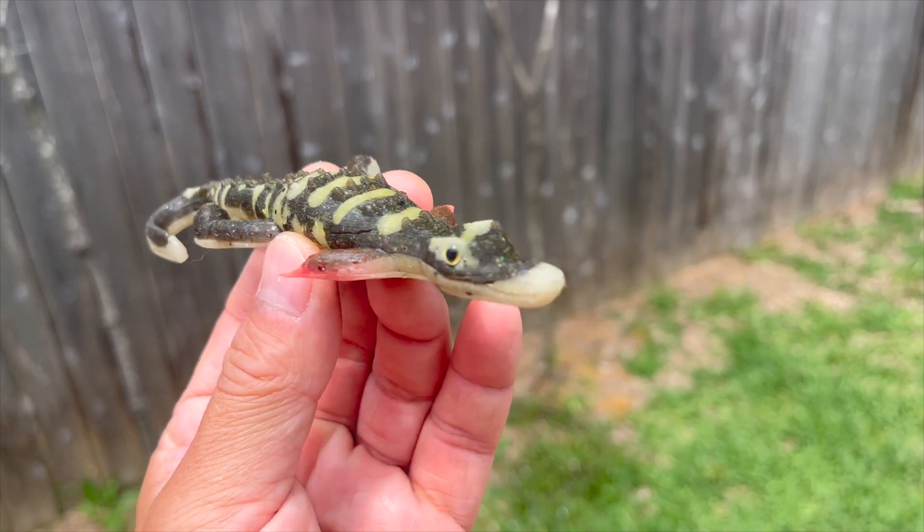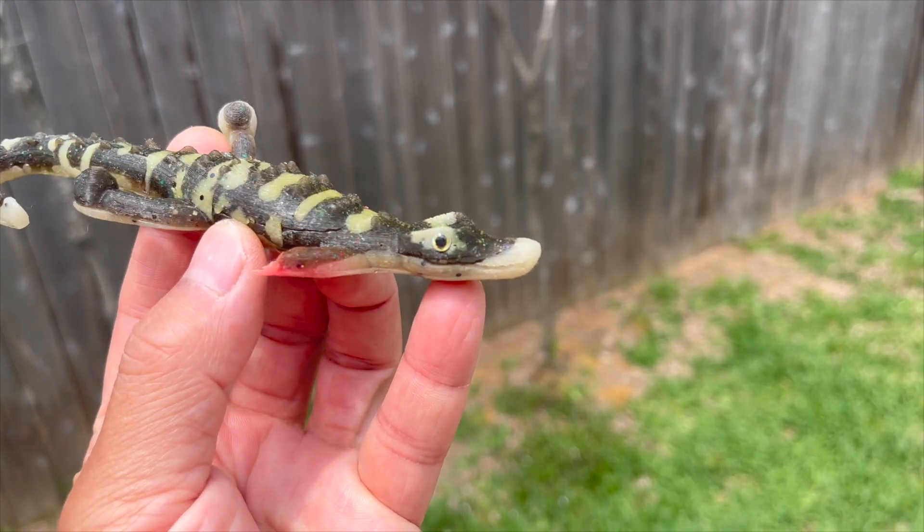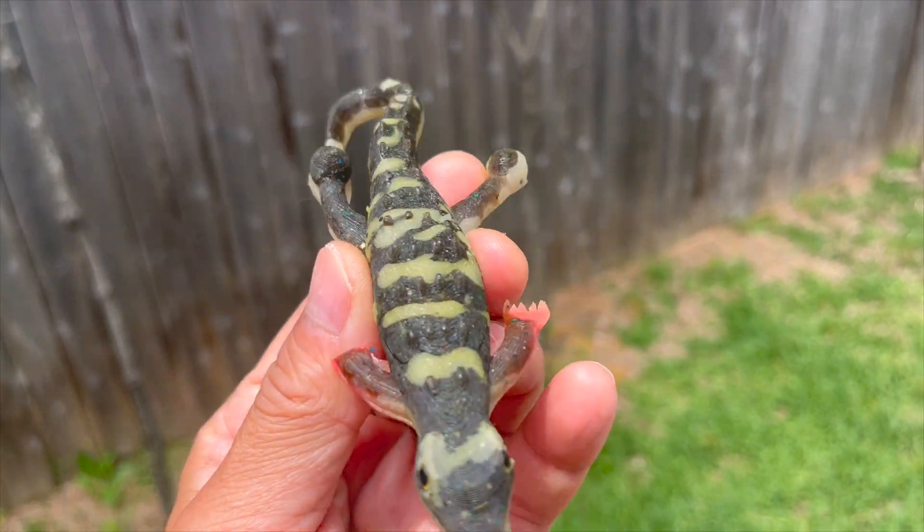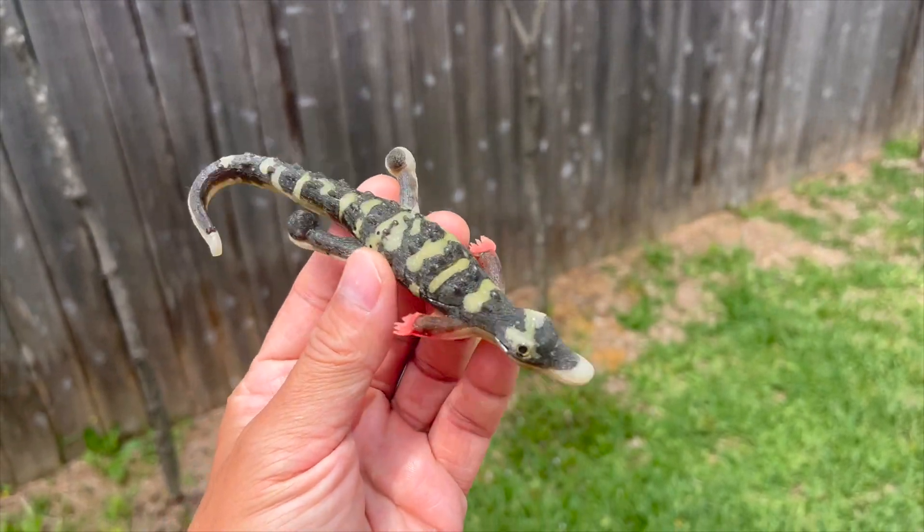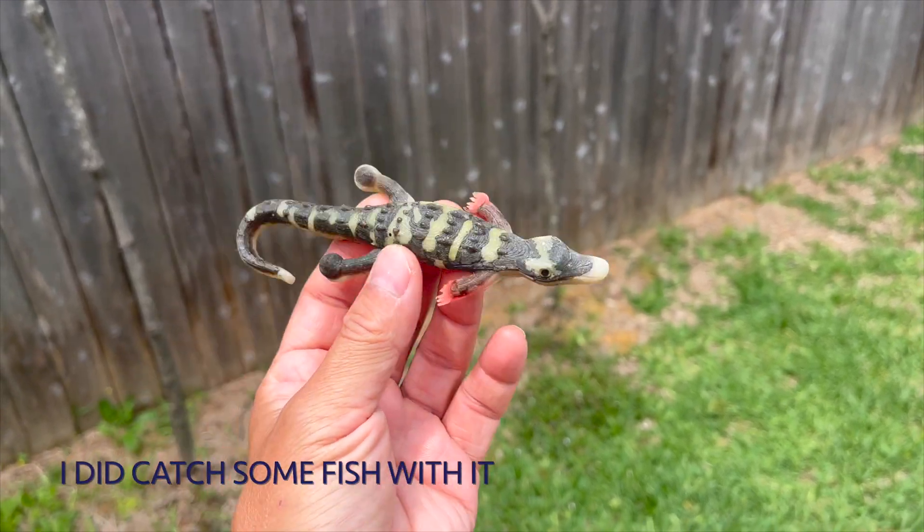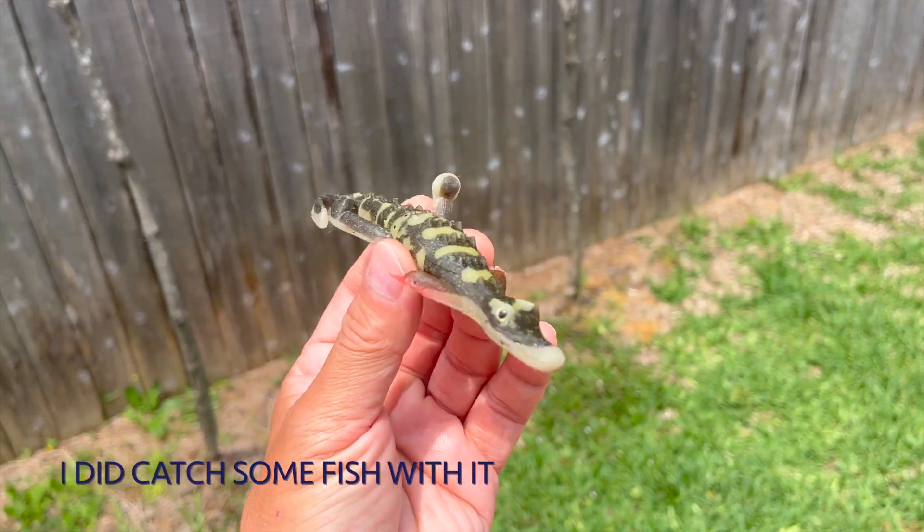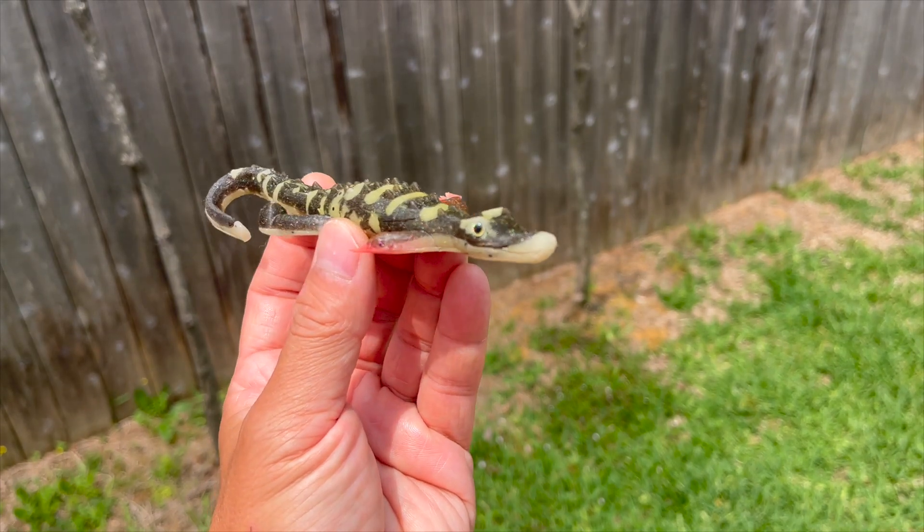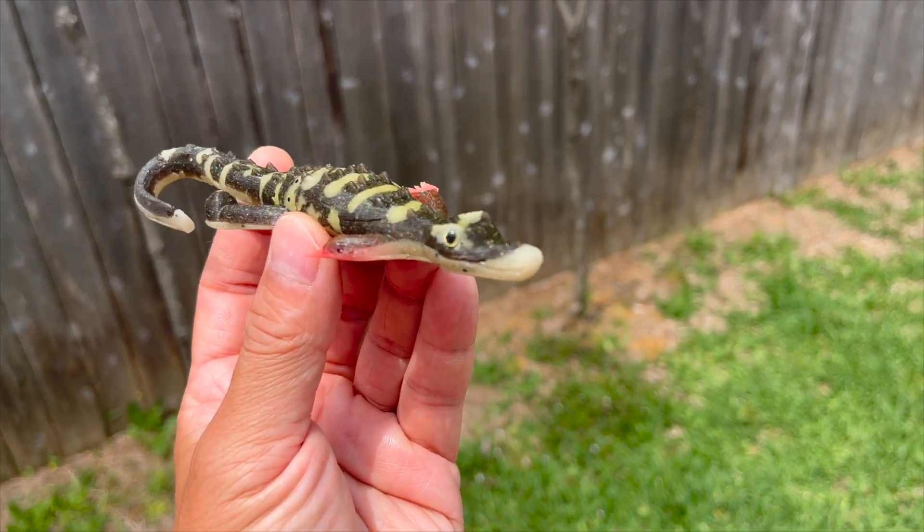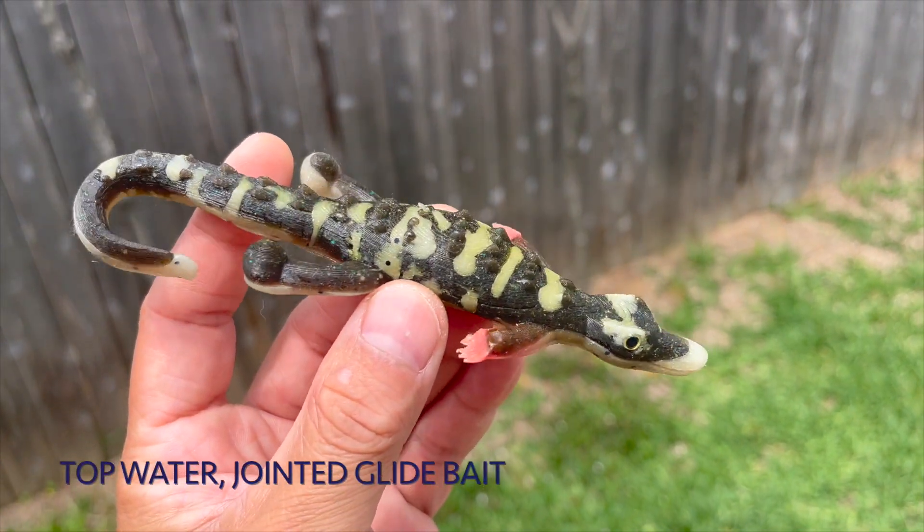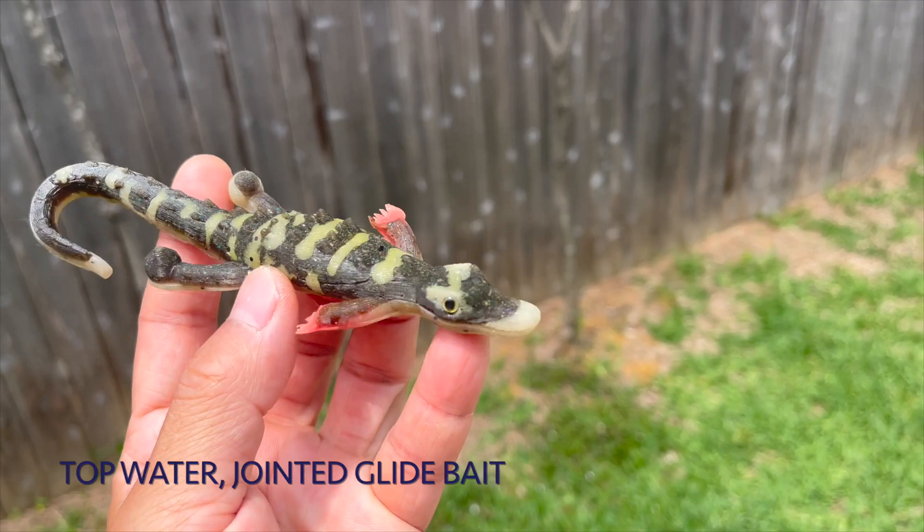I have made a soft plastic baby gator before and it doesn't work that well because the tail is too stiff. Although I make it curl like that, it stays that way. So I'm going to make a hard gliding bait this time. It will be a top water too.